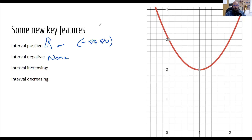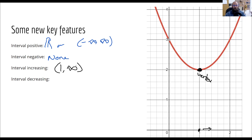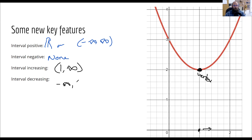Interval that it is increasing — so where is it going up? Well, that starts right here at its vertex, and as I move to the right it goes up. So what x values is that true for? One and up. So it starts at one, goes up to infinity. And at the one, I'm not increasing — at that point I'm not doing anything, it's just the starting point. So I'm going to write a parenthesis there because it's not equal to one. At the one, I'm not currently increasing. And then the interval of decreasing — that's going to be the other side, negative infinity to one. Again, not equal to, because at the one I am perfectly flat — I'm neither going up nor going down.